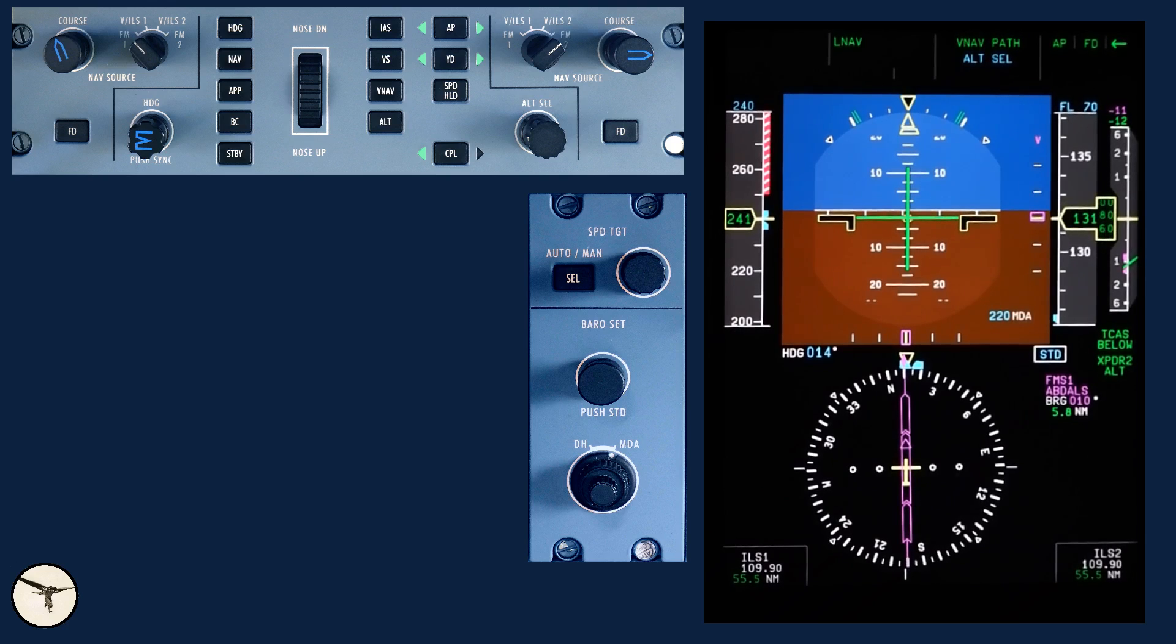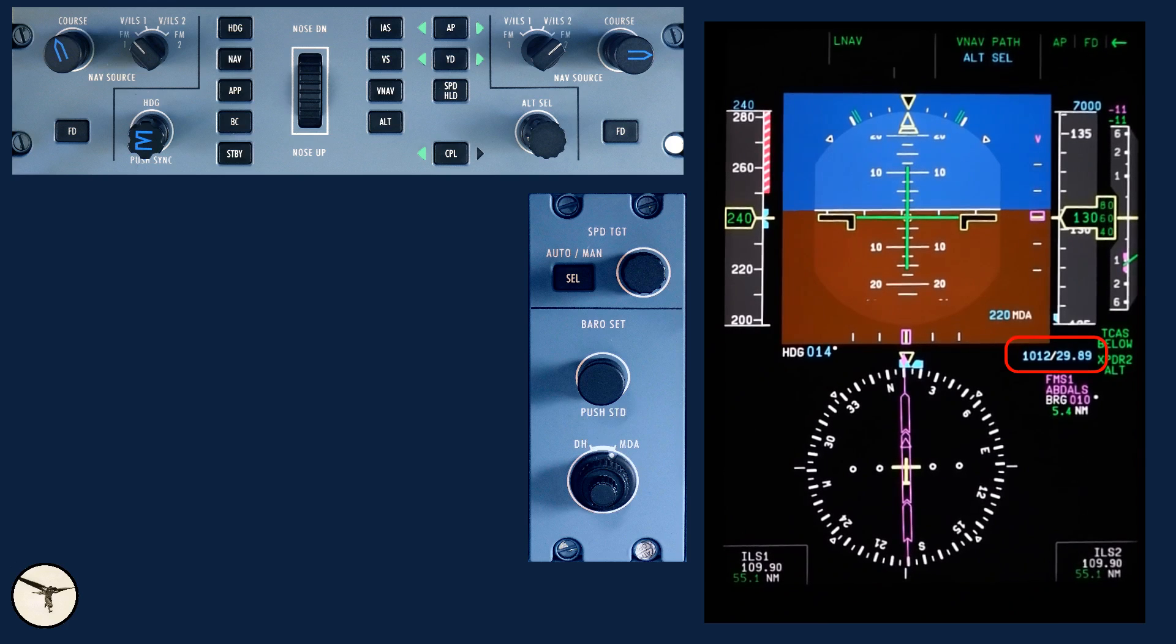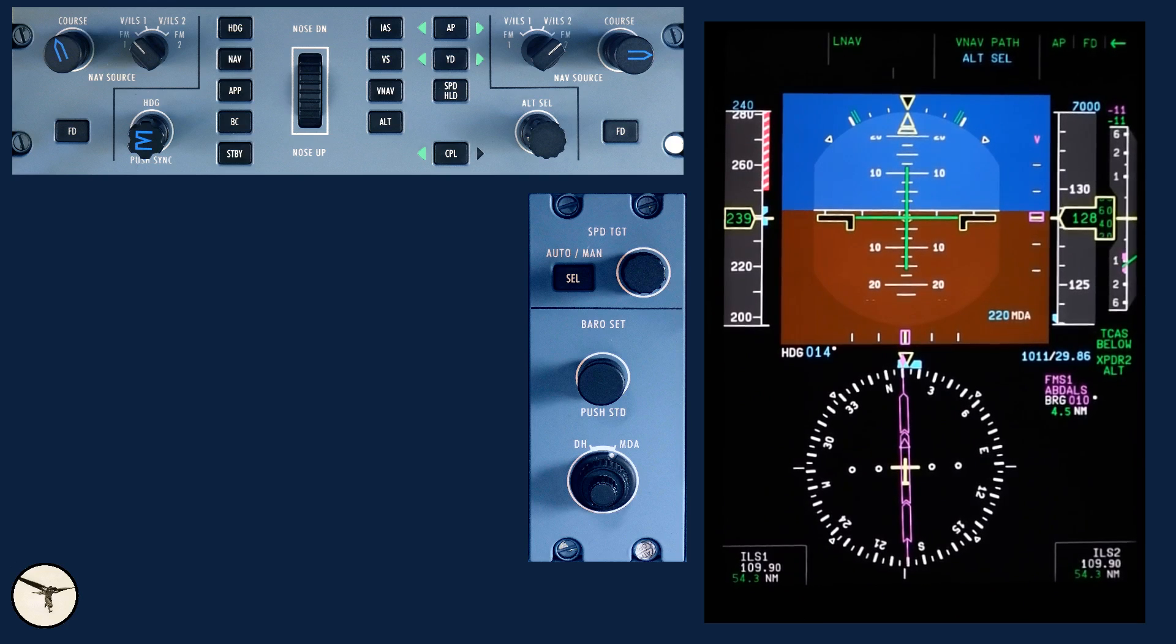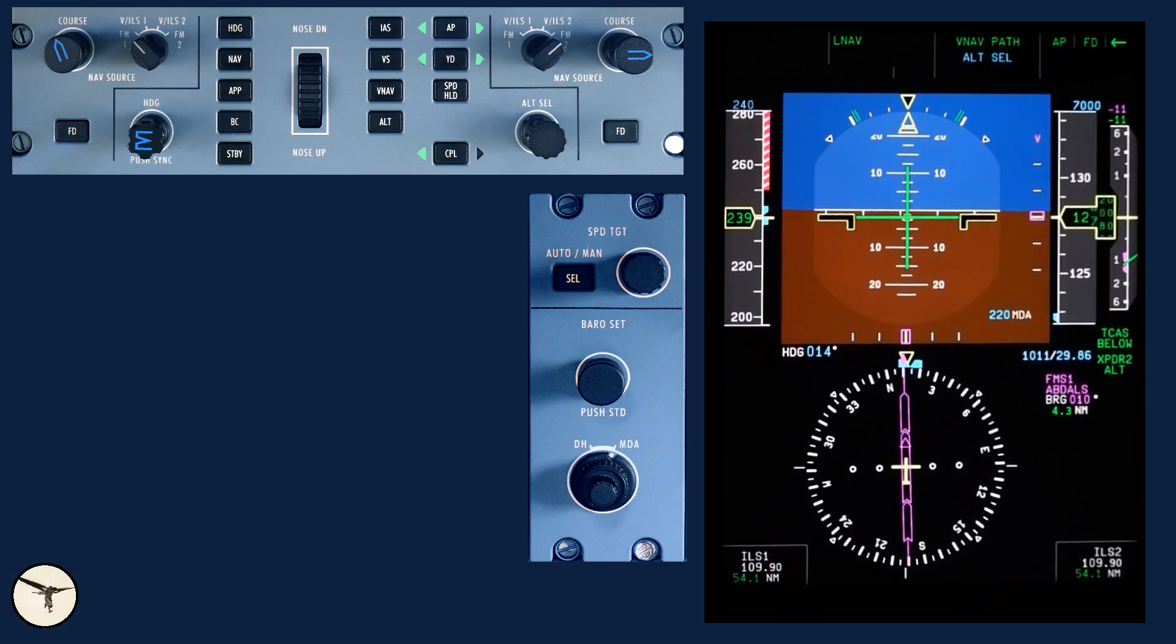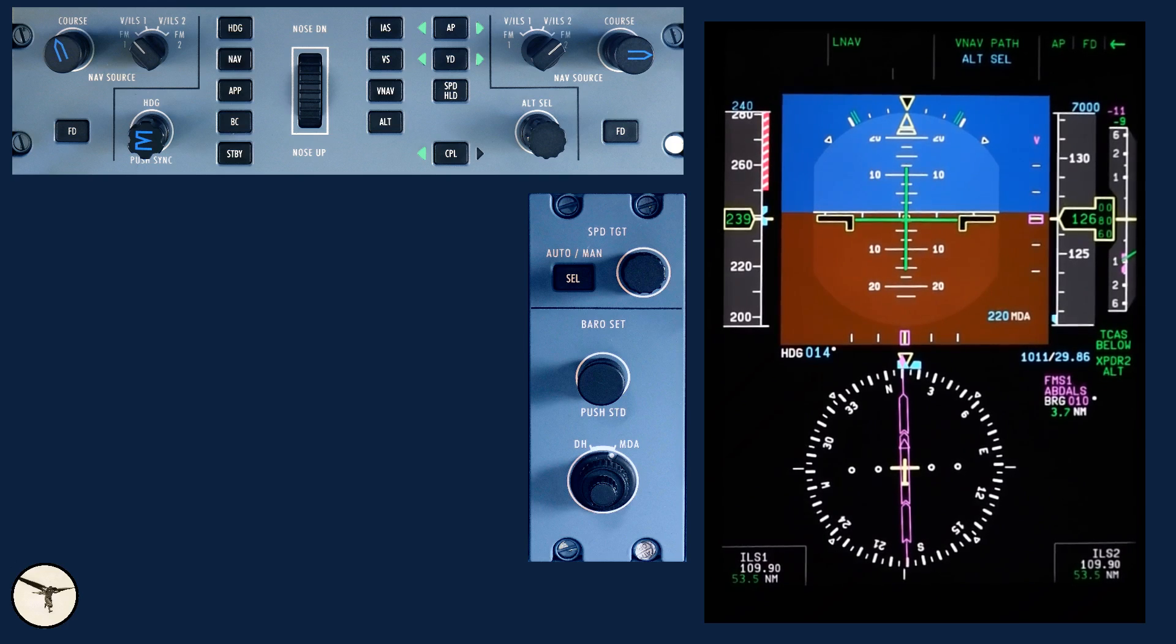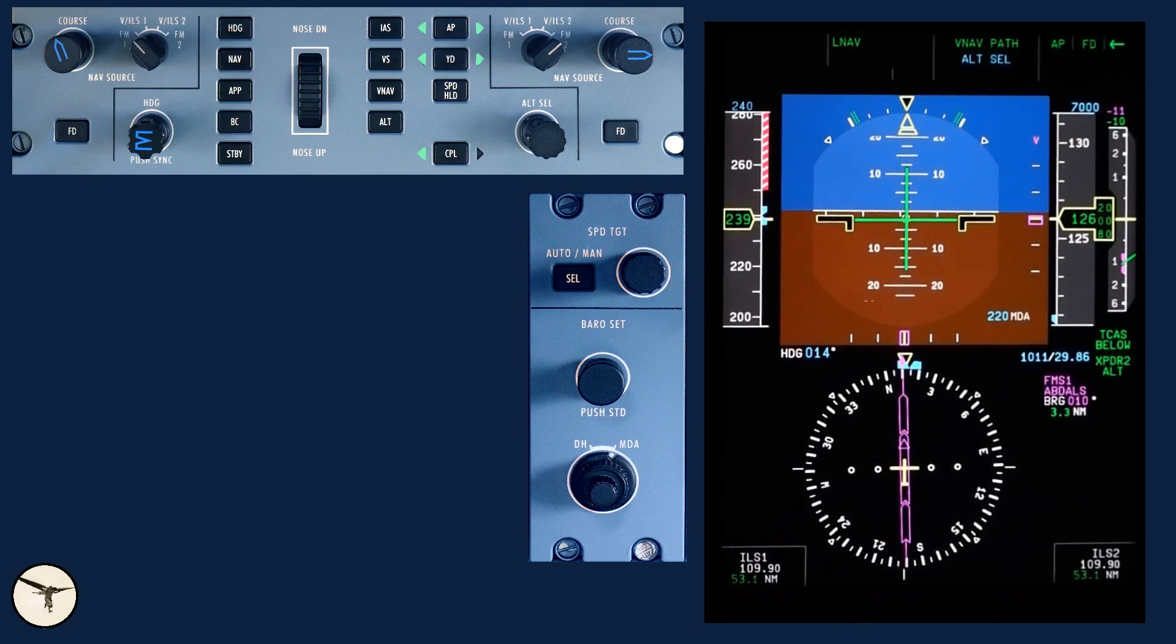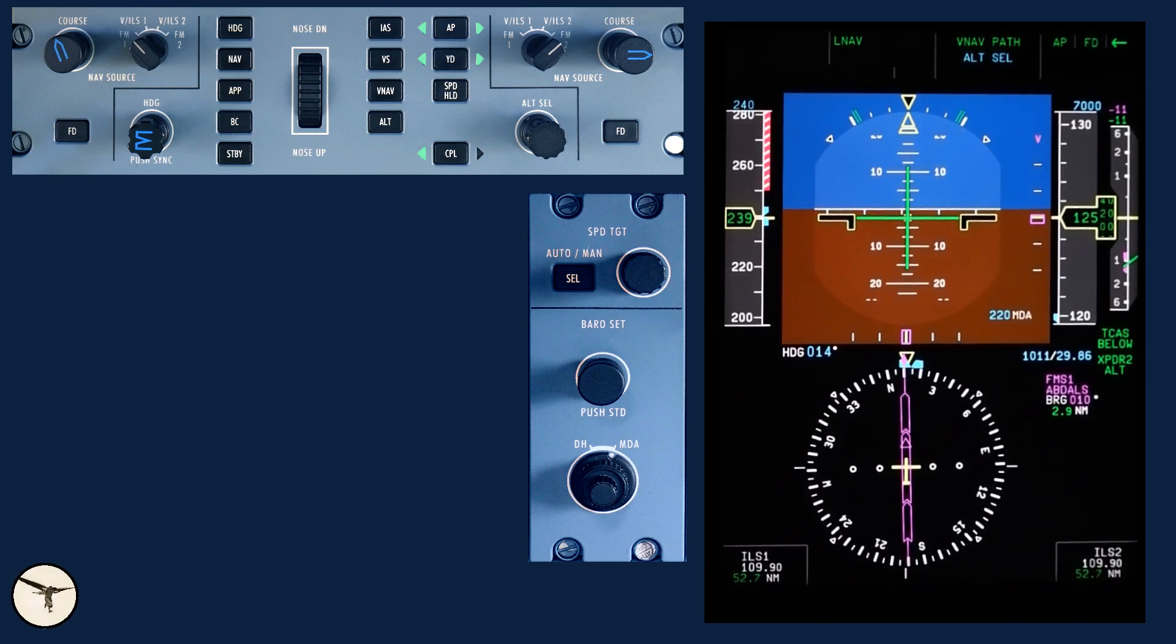When passing transition level, flight level 130, we set QNH 1011. Checking the altimeters. Passing 12,100 feet.